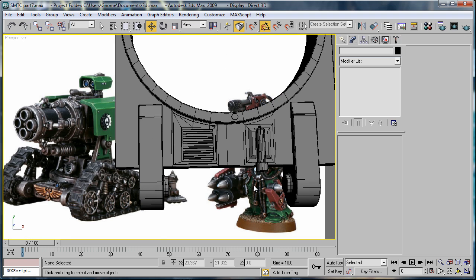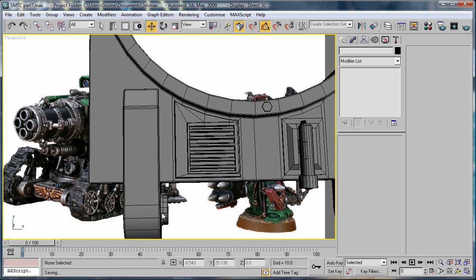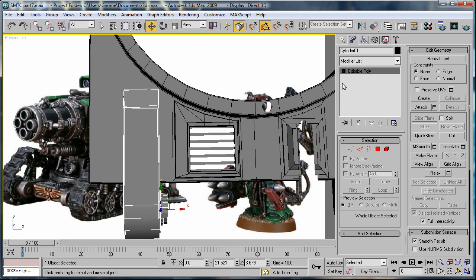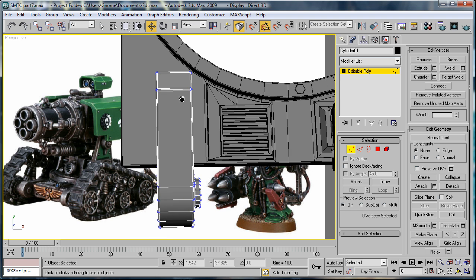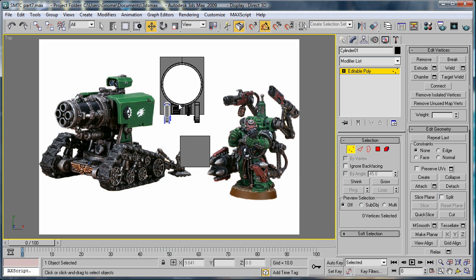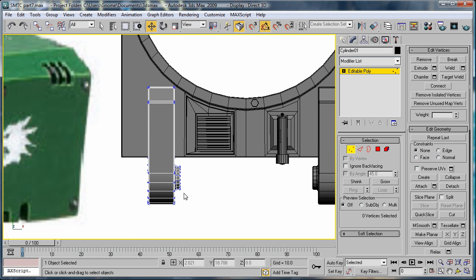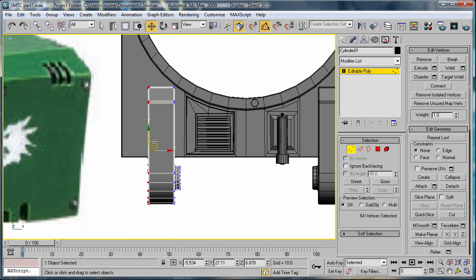Next we're going to just fix some more proportions. So, select this, go into the vertex mode, go into the top view, select this, and just drag it over a bit.